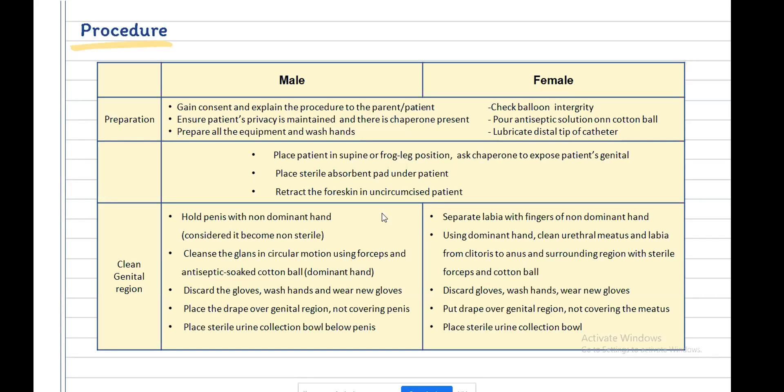Place the drape over the genital region without covering the penis and place a sterile urine collection bowl below the penis. To clean the genital region in females, separate the labia with the non-dominant hand while using the dominant hand to clean the urethral meatus and labia, directed from the clitoris toward the anus and surrounding region, using sterile forceps and cotton balls.